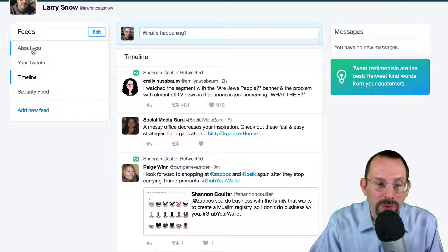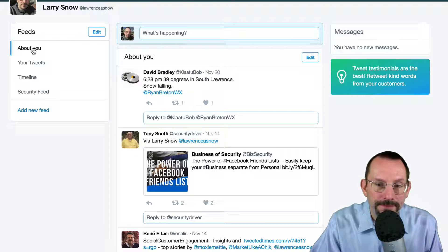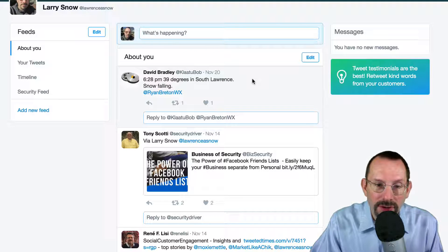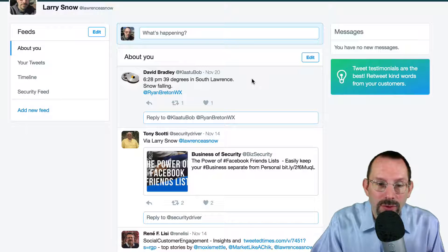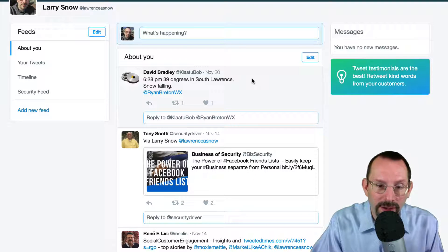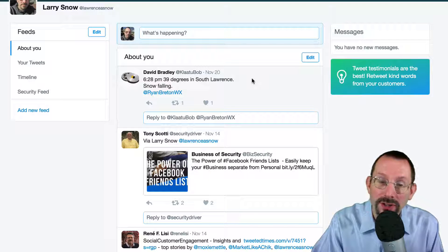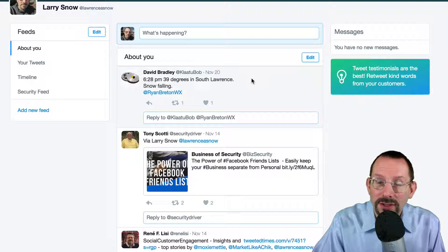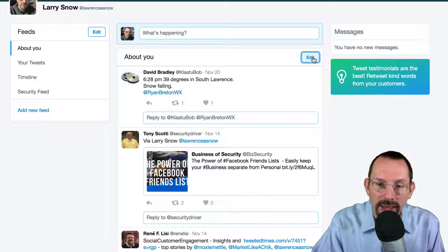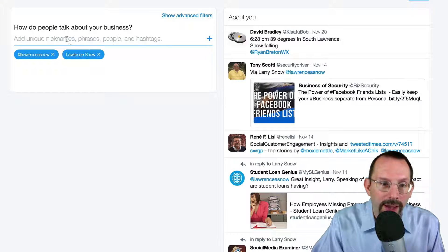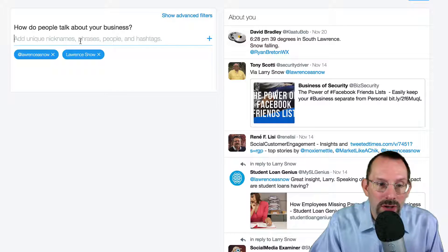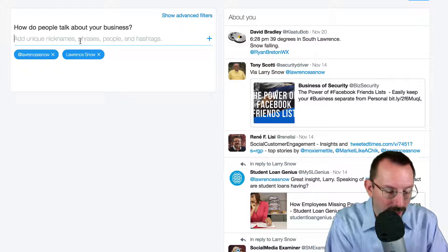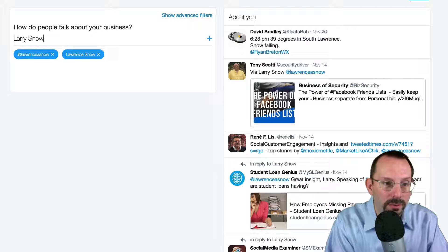Let's take About You. So we'll click back over there and you'll notice here there's a gentleman here named David Bradley who is offering the temperature in somewhere in God knows where, somewhere called South Lawrence. Obviously, that's not related to me. So what I can do is I can go into Edit and I can say, here's what people should be talking about, here's something that's related to me. And so I can put in Larry Snow.